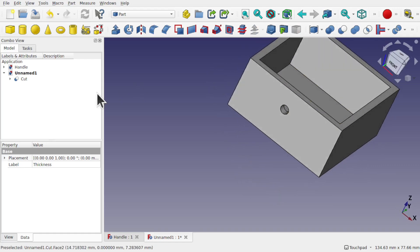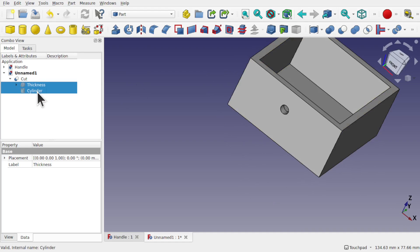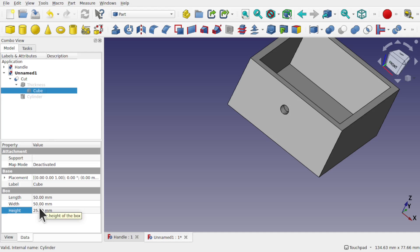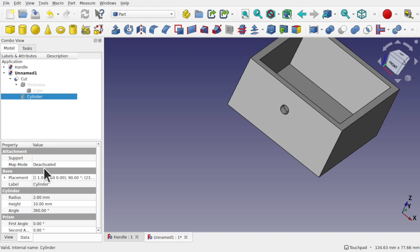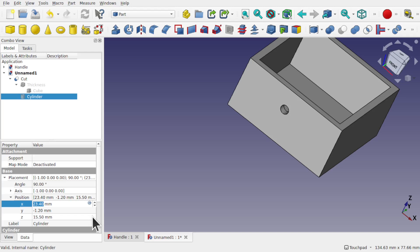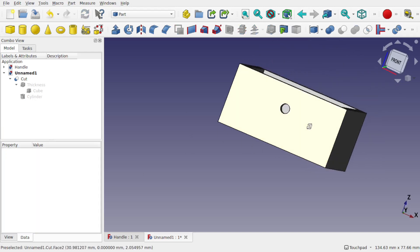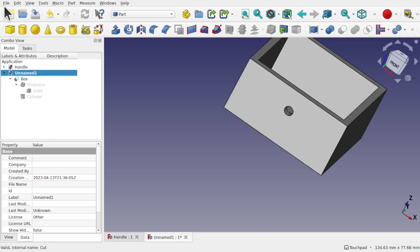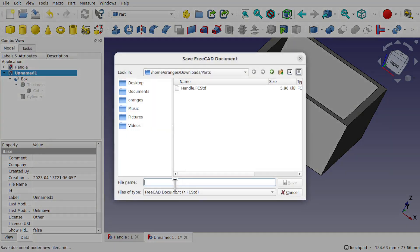The hole isn't centred. If we want to centre it, we can click on the cylinder, and since we know the width and length are 50mm, we can set the cylinder placement position along X to 25. I'm going to save this by first renaming the cut to 'box' and then saving as 'box'. So we've got a handle and a box at the moment.